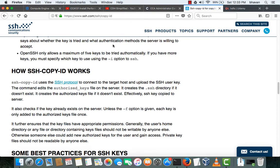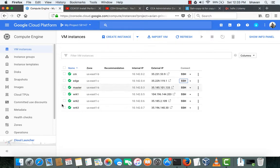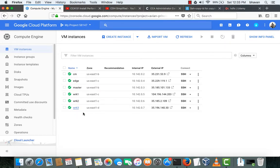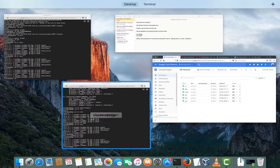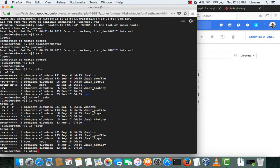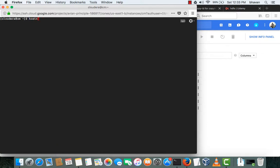Hello guys, today we will see how to configure SSH on Cloudera cloud machines, for which we have done the prerequisites including OS-level configurations required for installing CDH. I've just logged into the Cloudera CM machine. For generating the SSH key, you need to type a command called ssh-keygen.